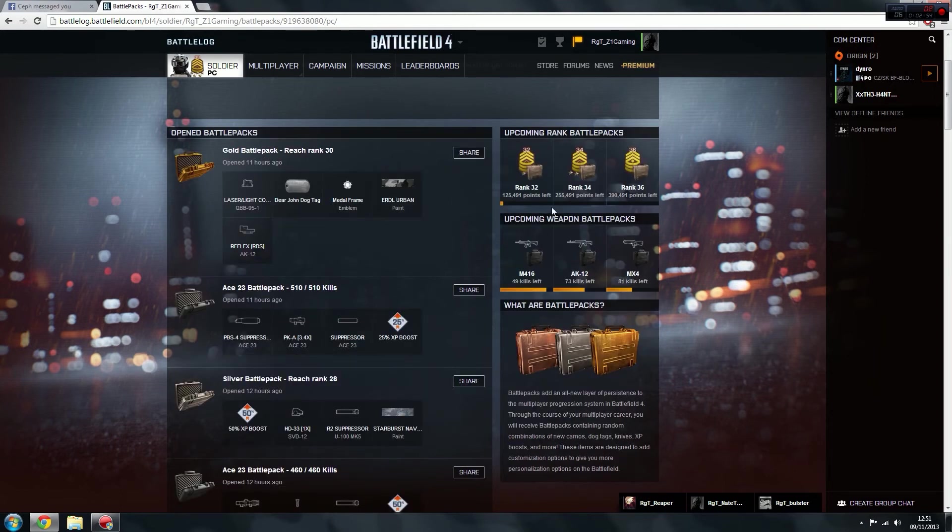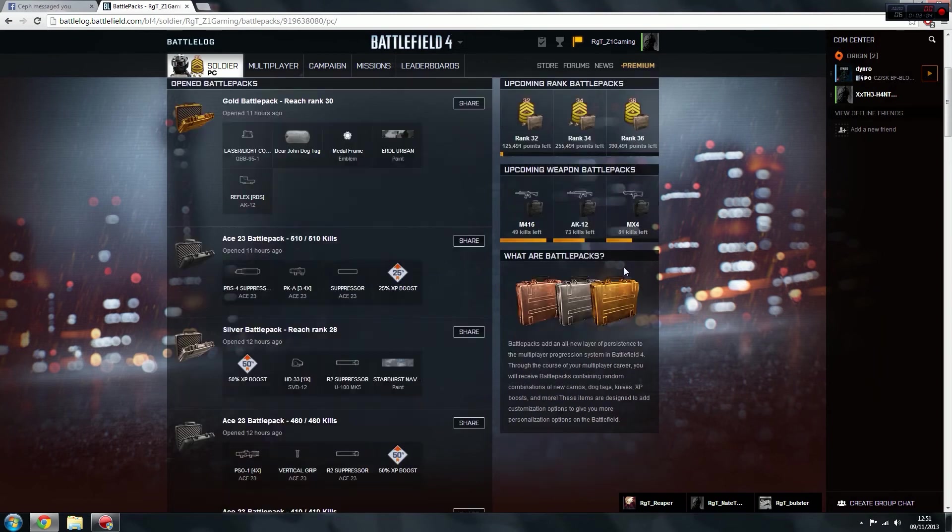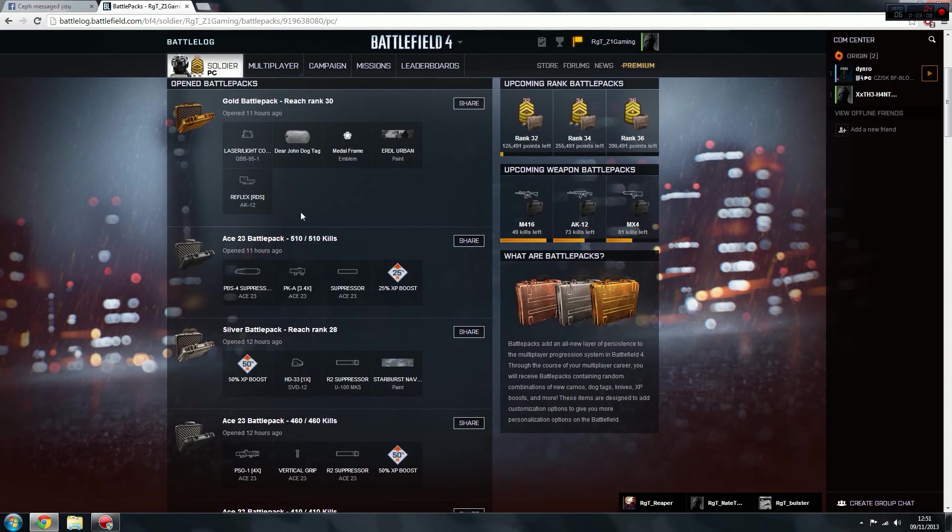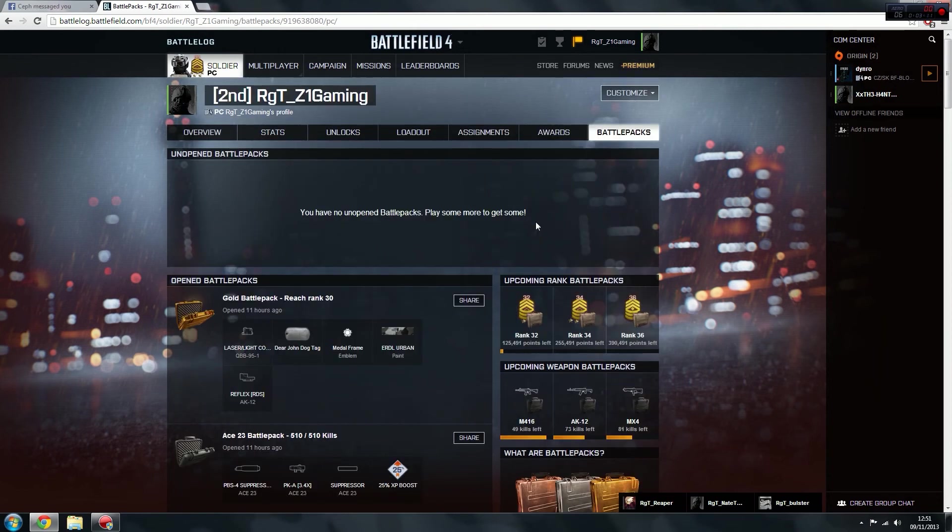And then upcoming weapon battle packs, these are the ones I'm currently closest to actually unlocking. So the M4-16, the AK-12, and the MX-4. So when I hit those kills, I mean I'm not using them at the moment, I'm just using the Ace-23, so I won't be unlocking them for a while.